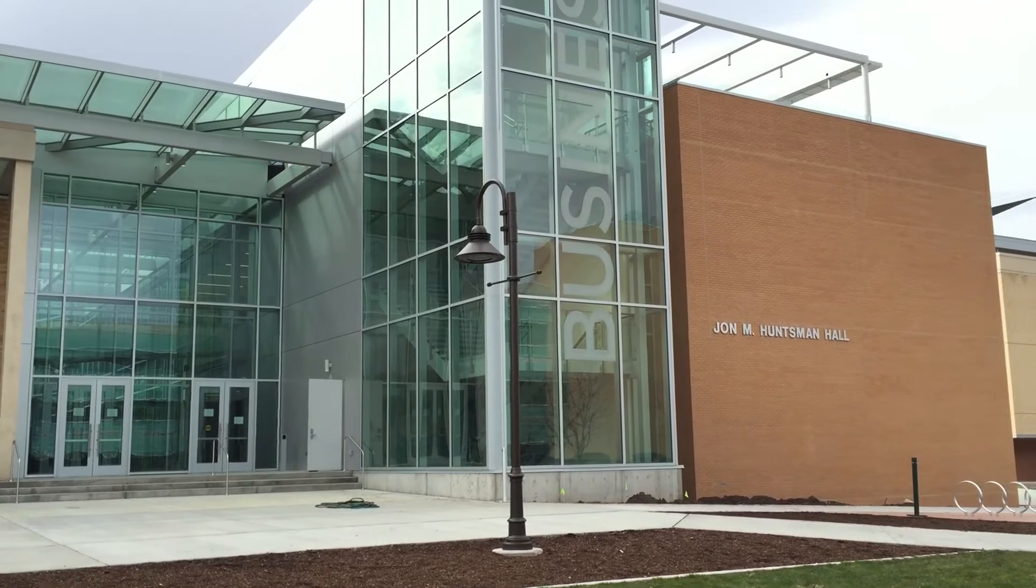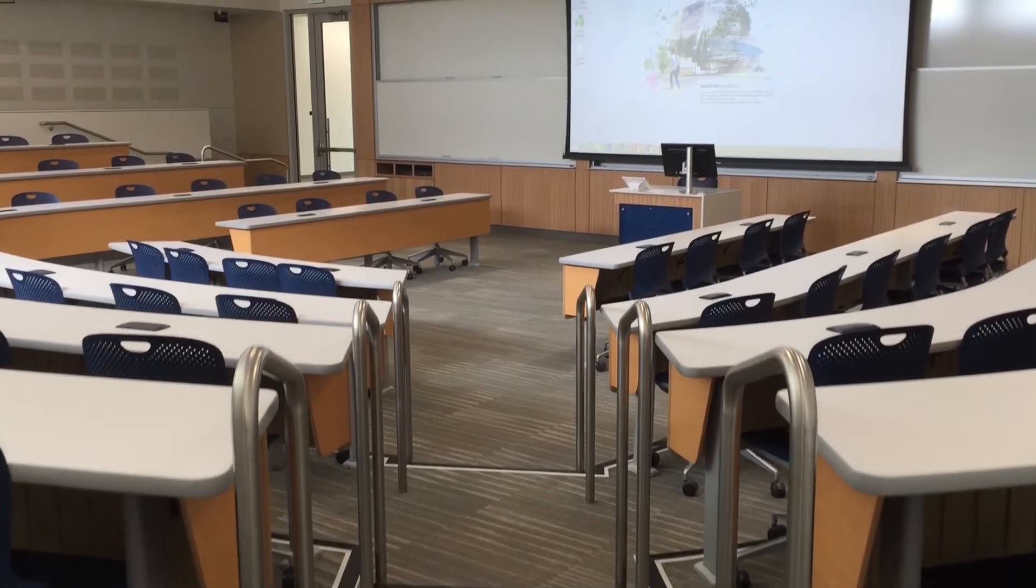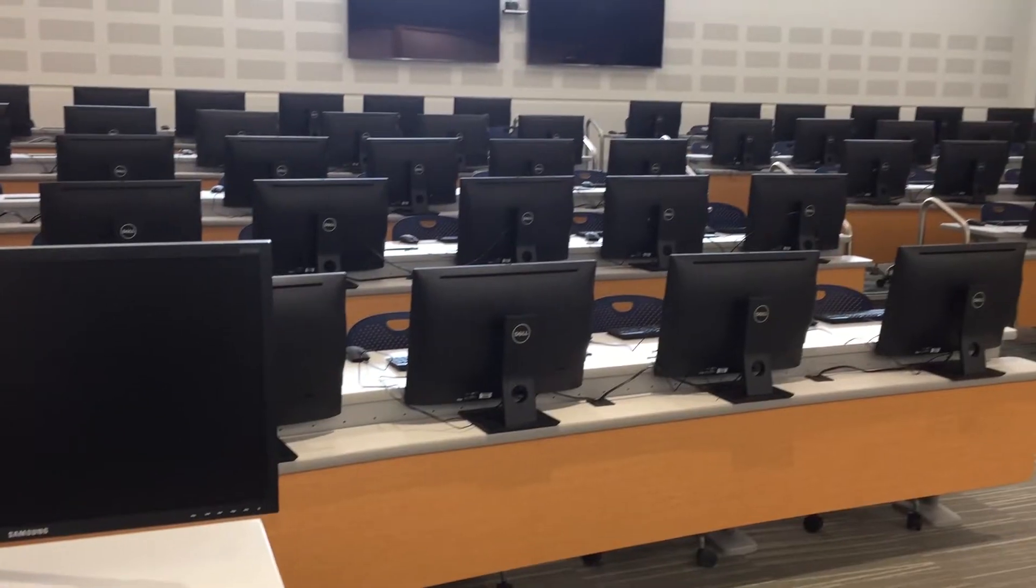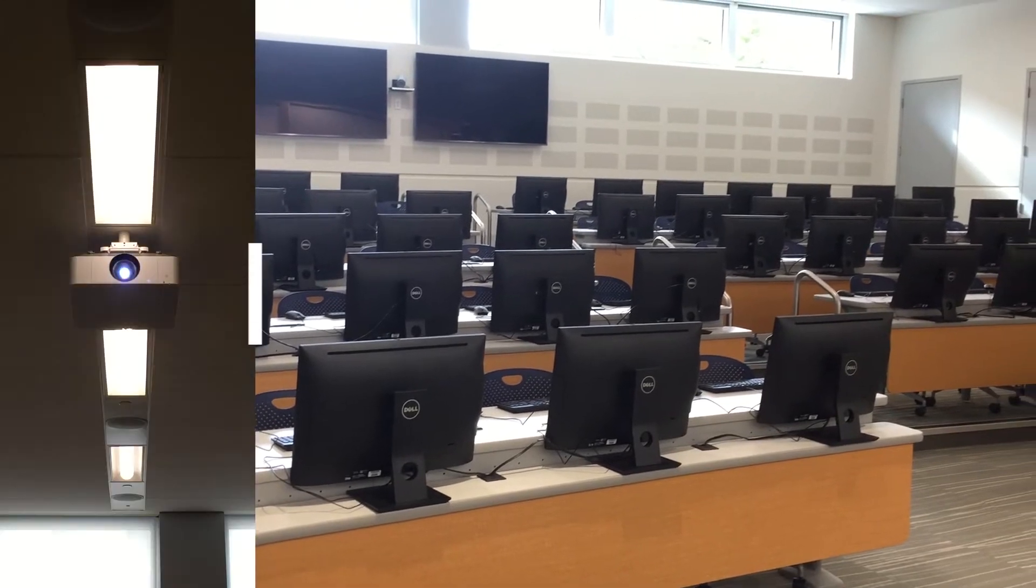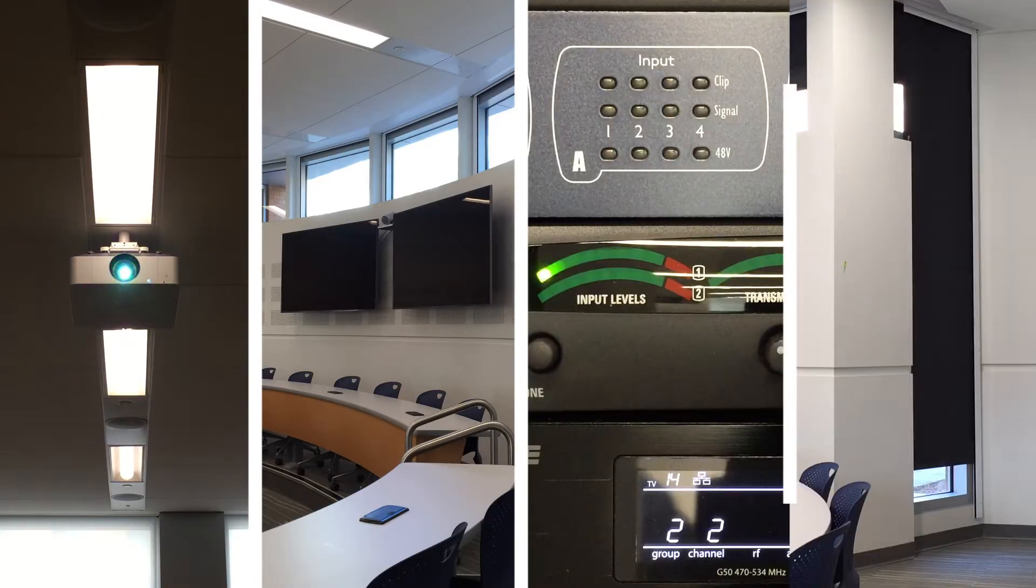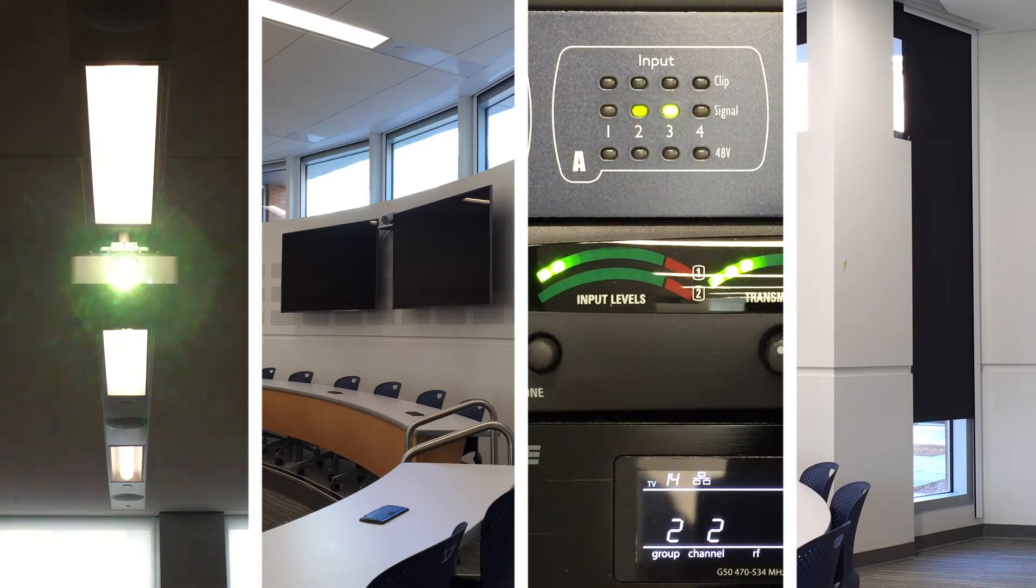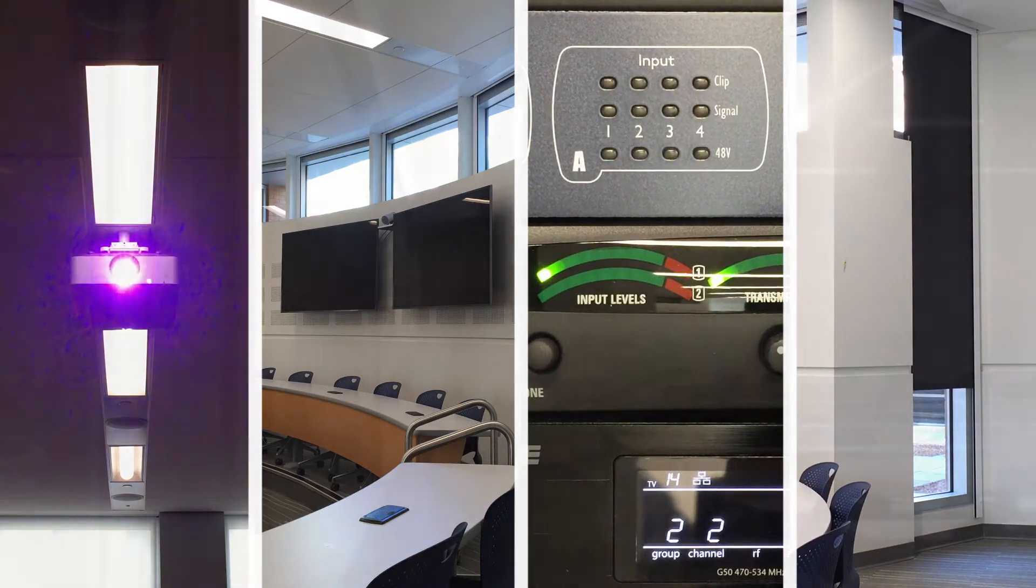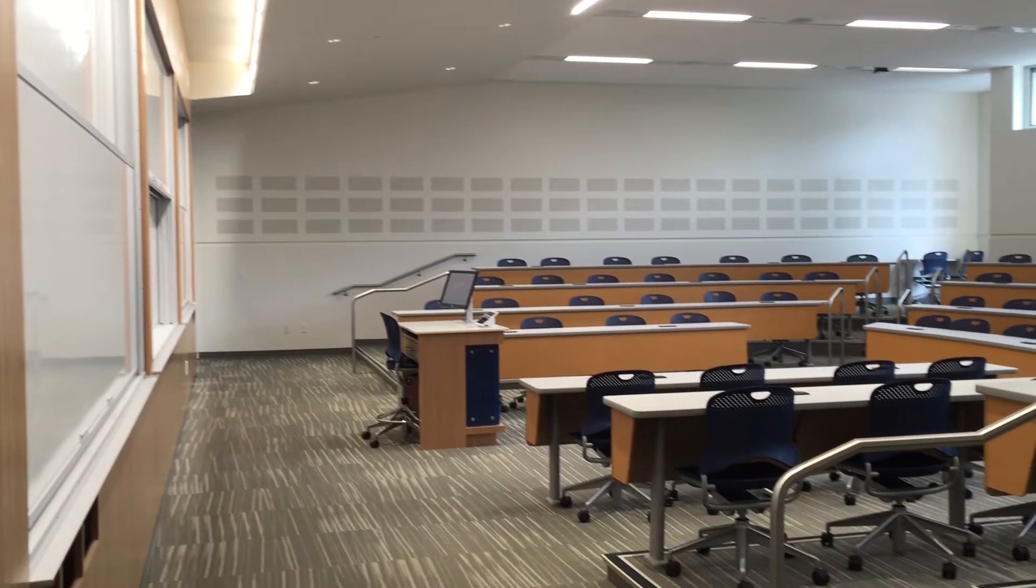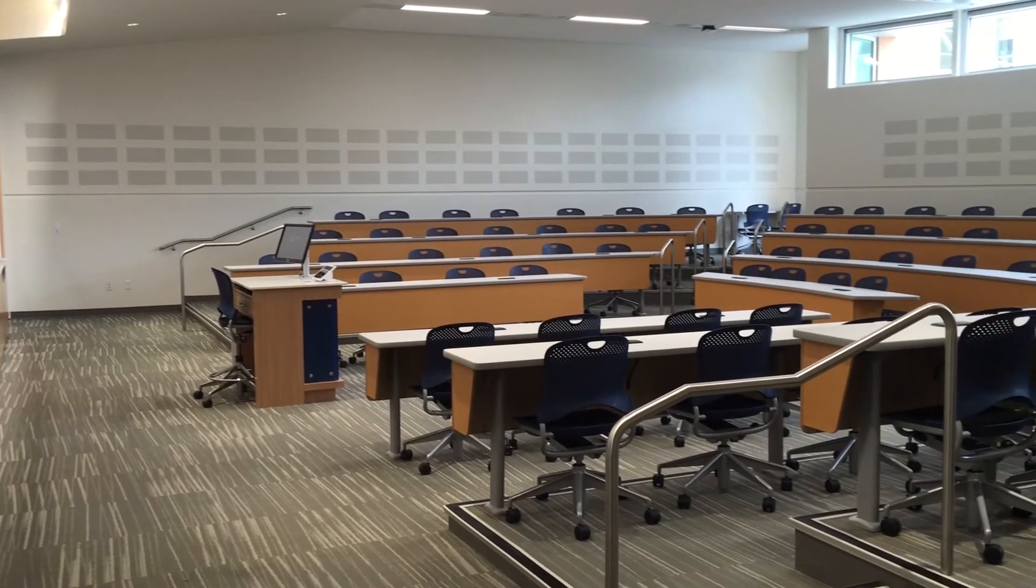In this video, you'll learn how to use the Crestron touch panels in Huntsman Hall classrooms. The Crestron touch panel allows you to control projectors, TVs, audio, and other equipment in the classroom. There are a few different types of touch panels at Utah State University. The touch panels in Huntsman Hall have a new, simple layout packed with new features.